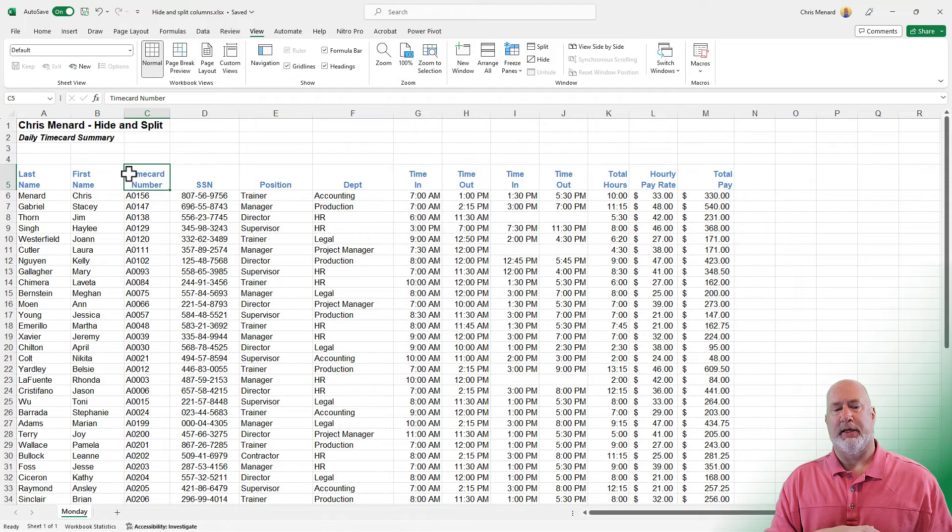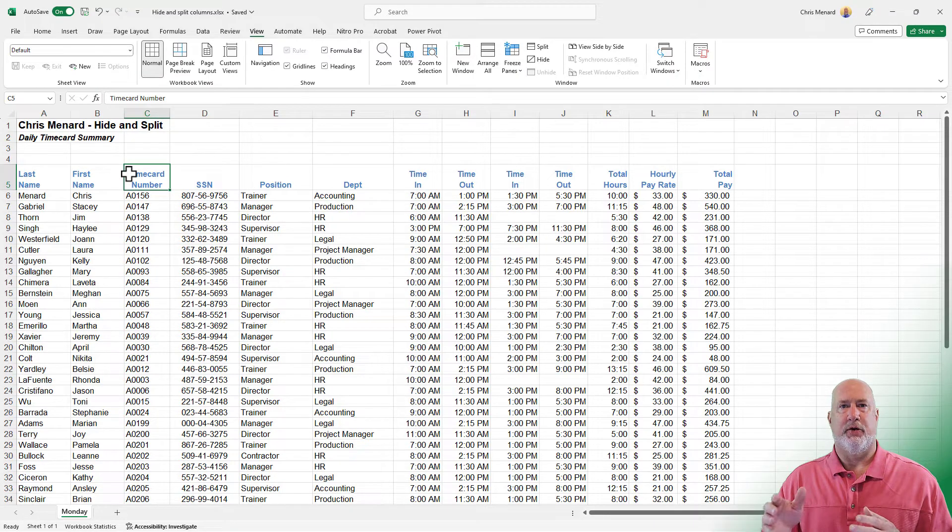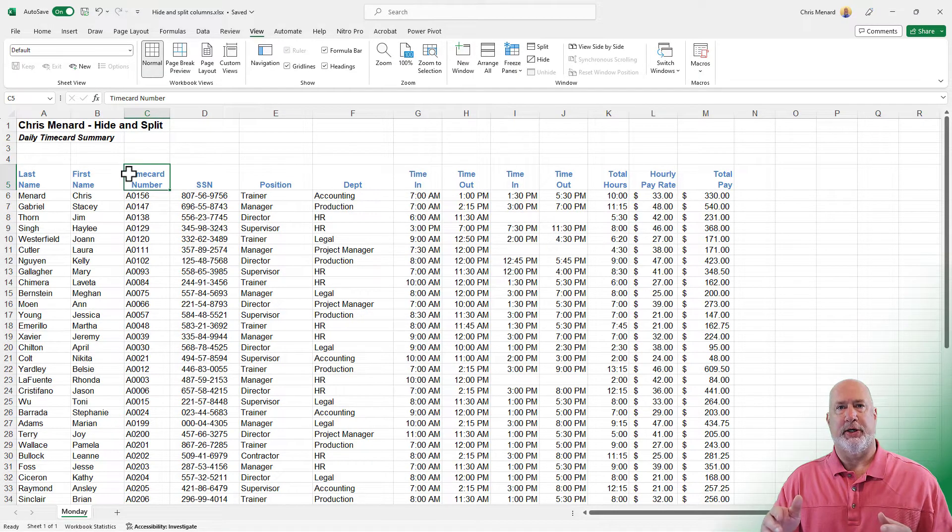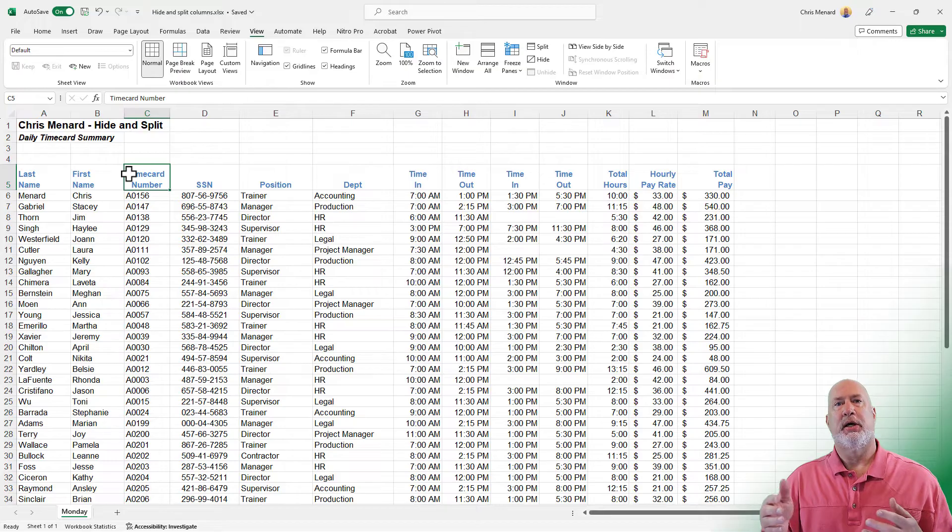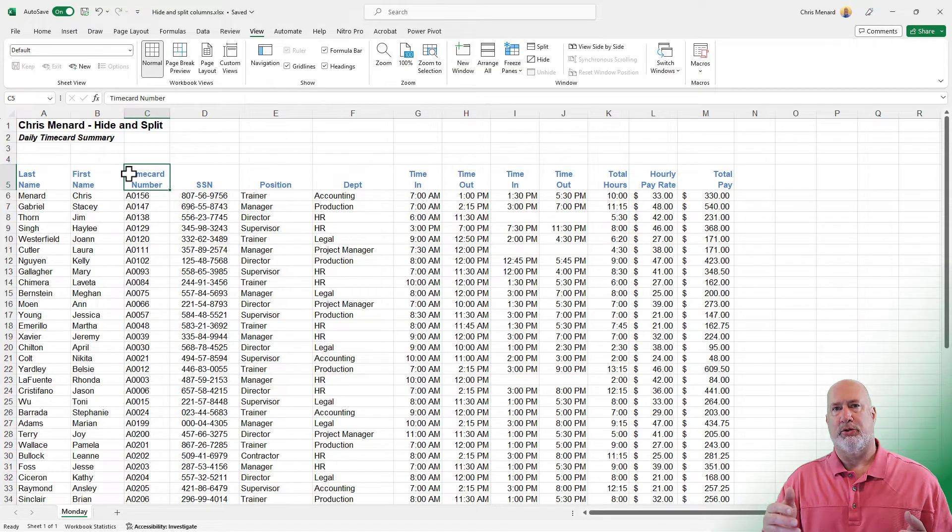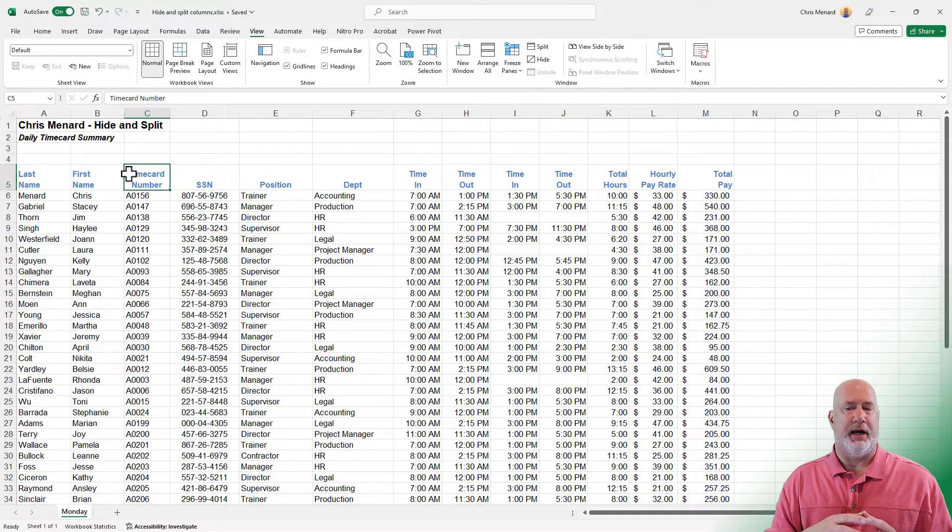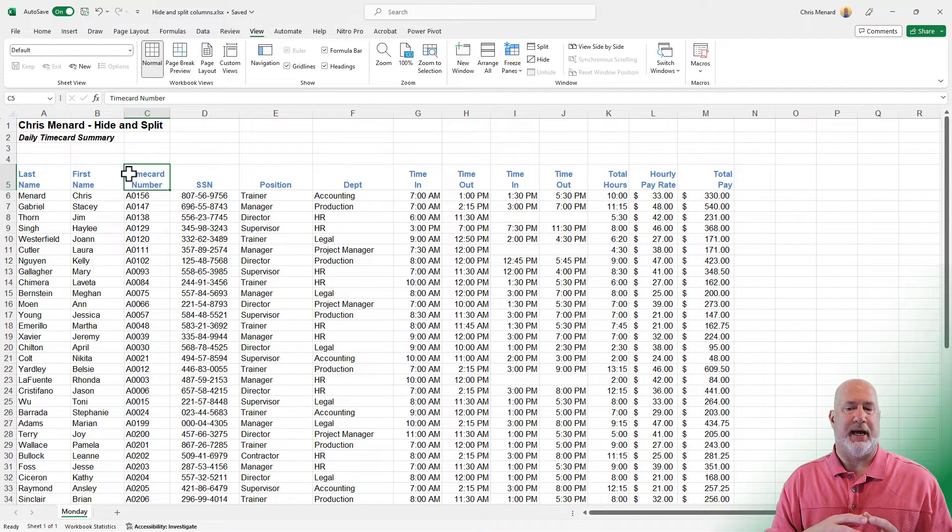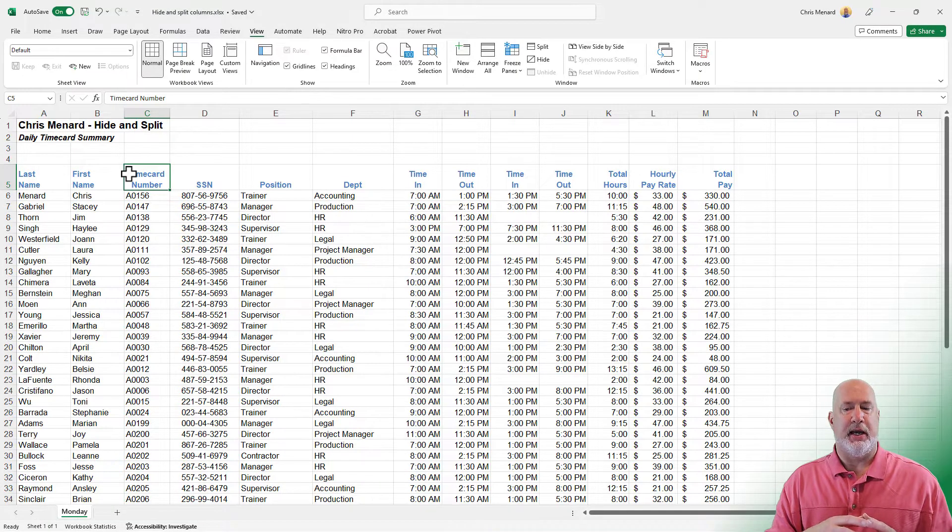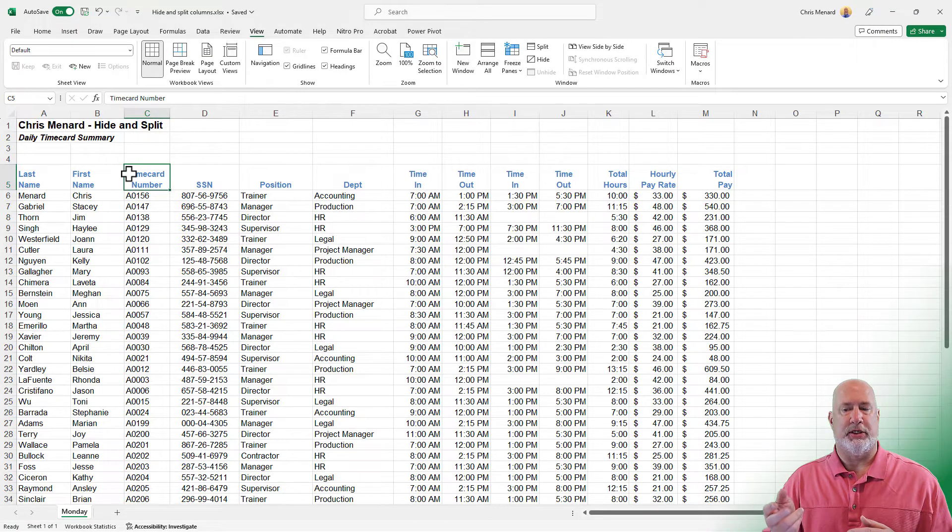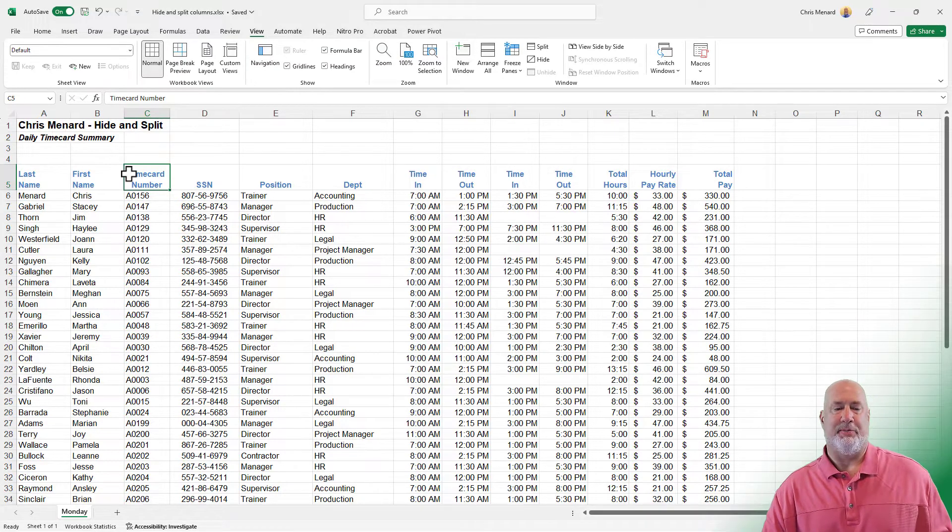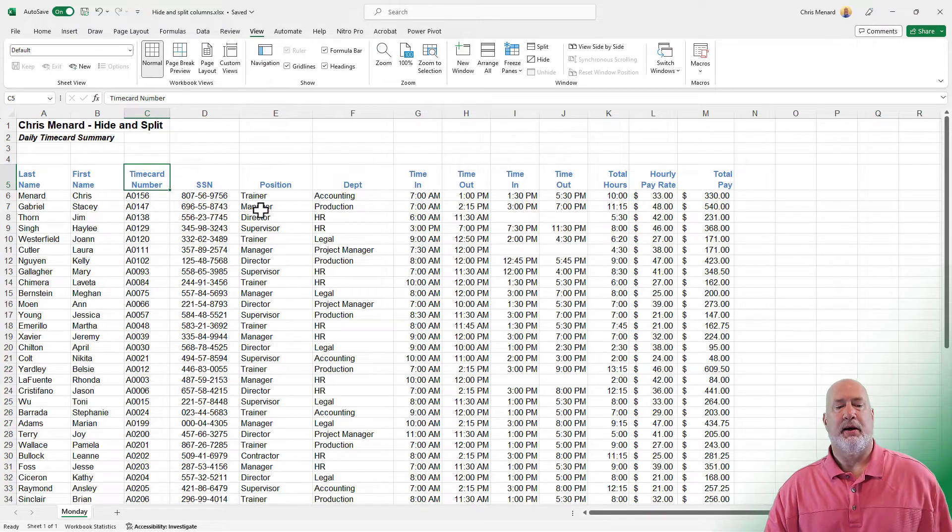In our Excel file, we have certain data that if you're in payroll or possibly in human resources, it is okay to see. Column D has social security numbers. Over in column L, we have employees' hourly pay rates. And we probably need to hide both of those, but also someone could take the total pay in M divided by the total hours and figure out the hourly pay rate.